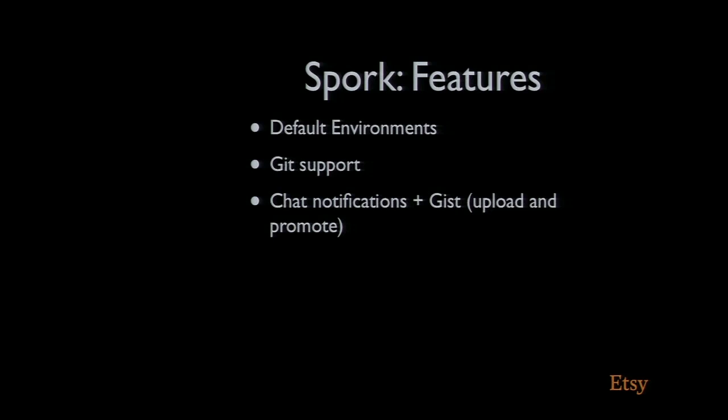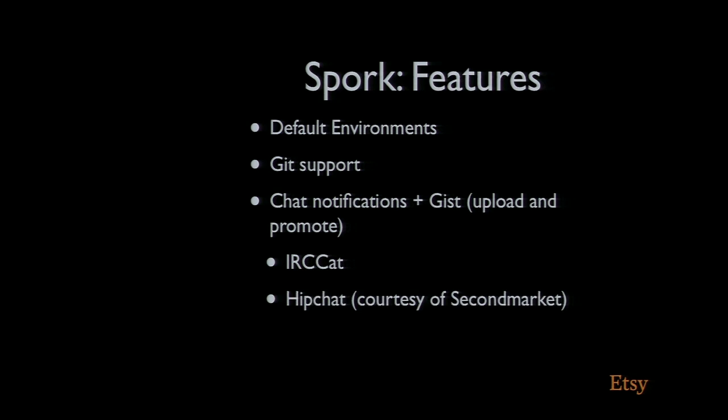We added chat notifications. This was avoiding the fact that we didn't know when someone else was working on a cookbook. You can have three people working on the same cookbook at the same time, all changing it, all bumping it, all fiddling with environment constraints. We wanted to give ourselves insight into what people were doing. Initially, we added support for IRC-CAT. The guys at Second Market have also added support for HipChat.